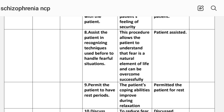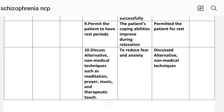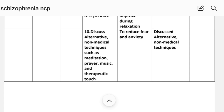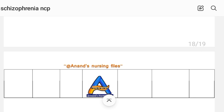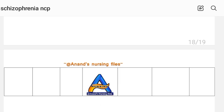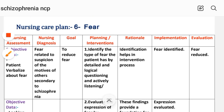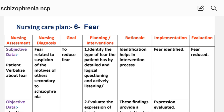Eighth intervention: assist the patient in recognizing techniques used before to handle fearful situations — rationale: allows the patient to understand that fear is a natural element of life and can be overcome; implementation: patient assisted. Ninth: permit the patient to have rest periods — rationale: the patient's coping abilities improve during relaxation; implementation: patient permitted rest. Tenth: discuss alternative non-medical techniques such as meditation, prayer, music, and therapeutic touch — rationale: to reduce fear and anxiety; implementation: alternative non-medical techniques discussed. Evaluation for Care Plan 6: fear reduced.